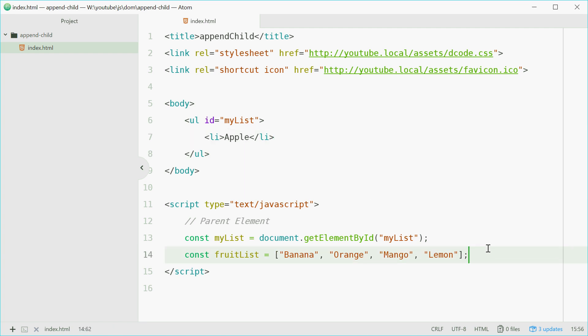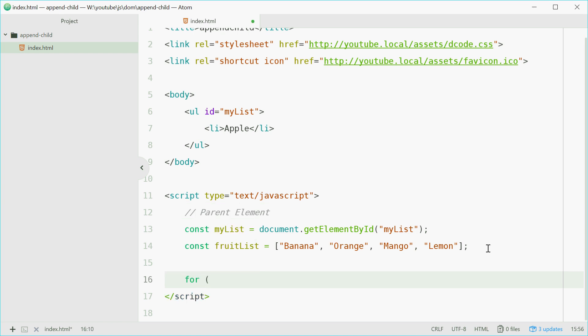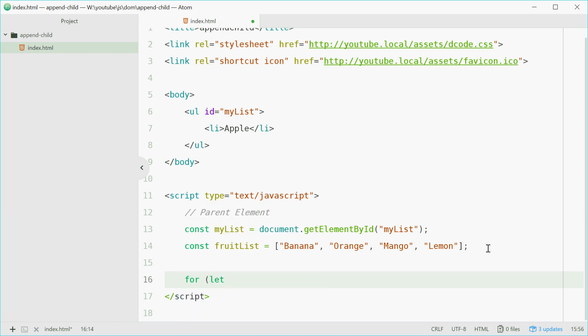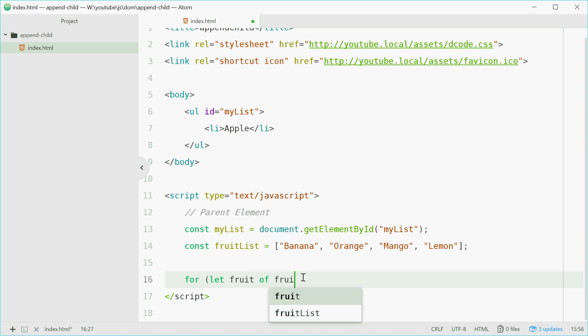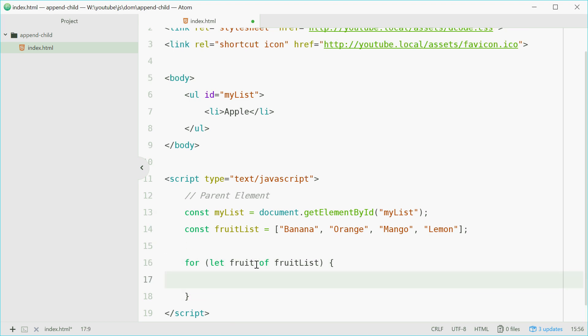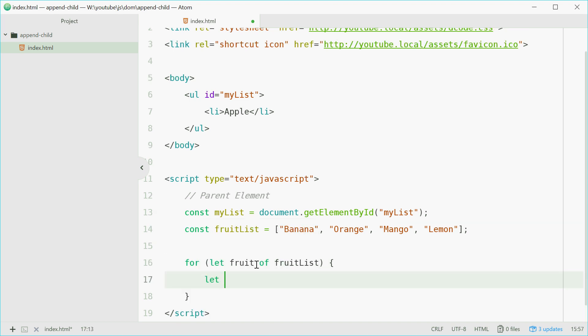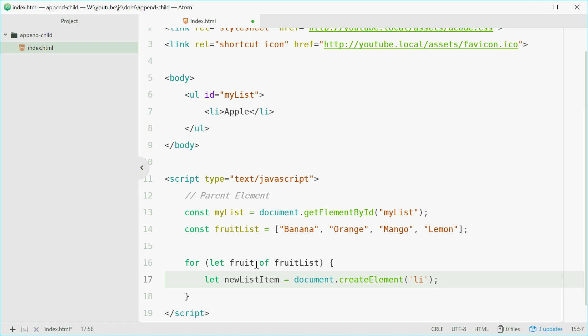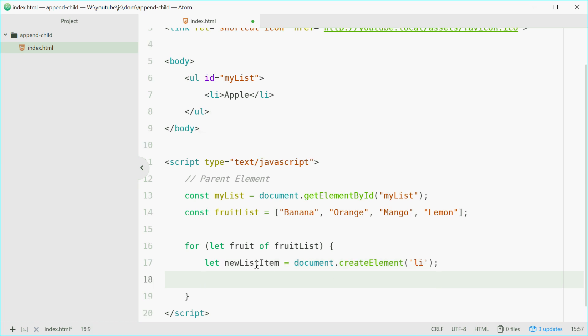So we can just say for let fruit of fruitsList. So for each fruit in this fruit list, we'll do this. We'll say let newListItem. So we'll do the same thing here. So newListItem equals document.createElement. We're going to make a li element right there.